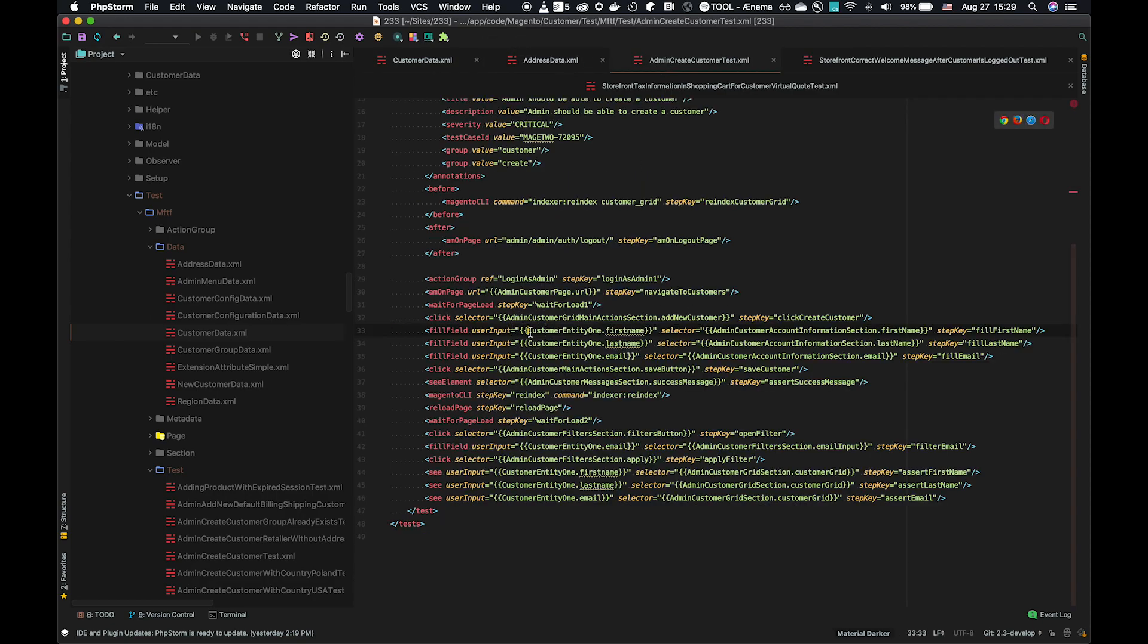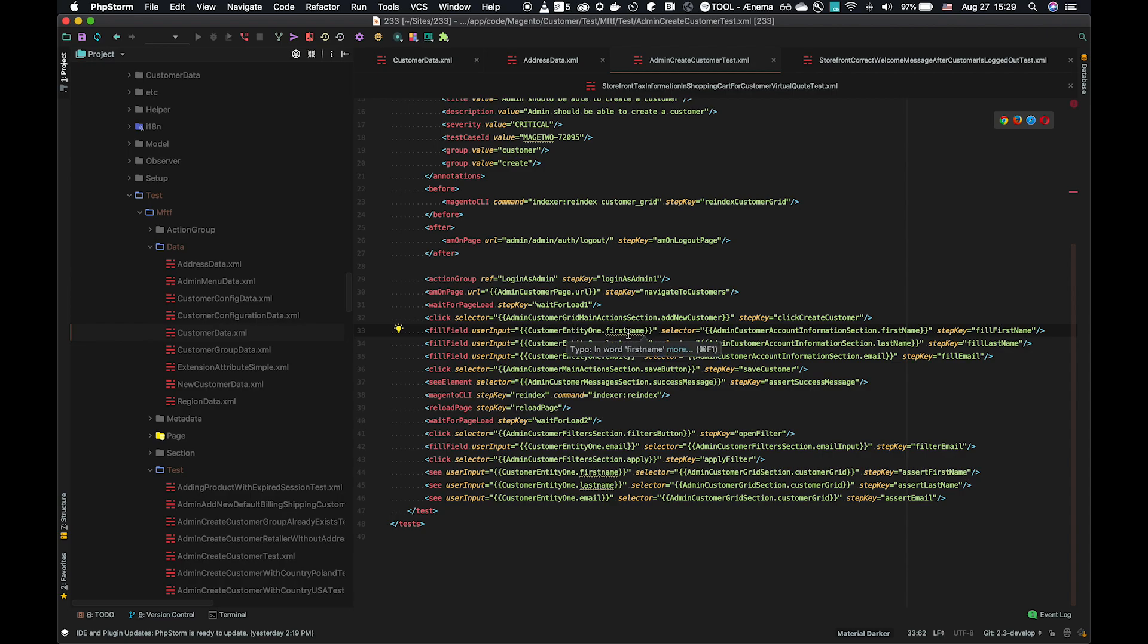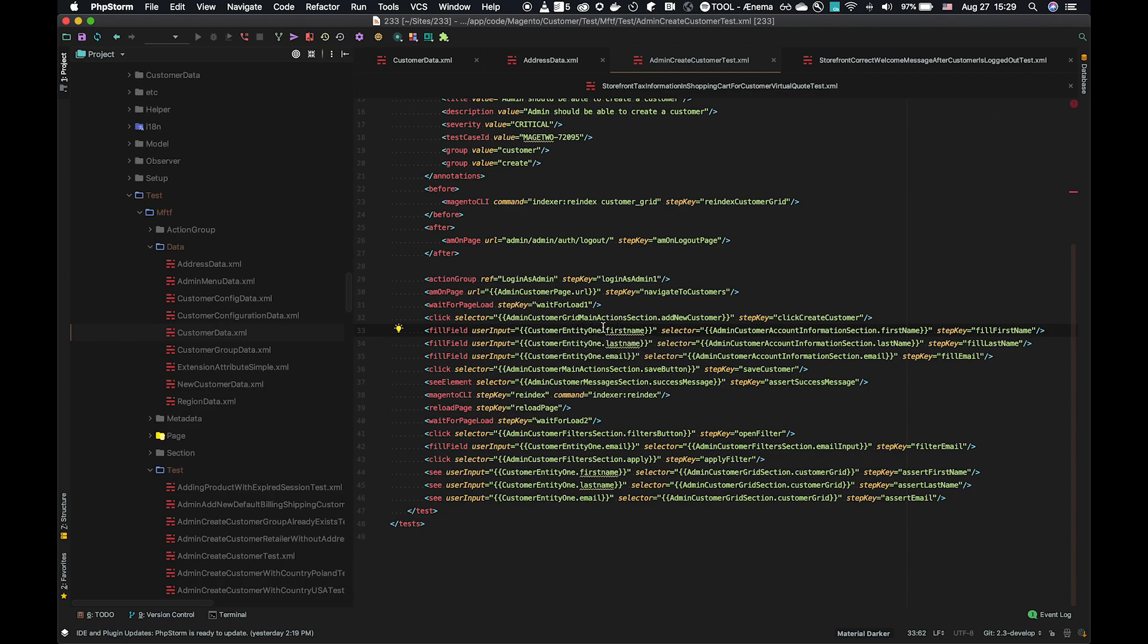And you'll see this is referencing double braces. These double braces tell the test that it should resolve that reference to a data file. In this case, it looks for the entity customer entity one, and takes the first name field, and fills that to that selector. So that's directly taking the value from the key in the entity, and then applying it to the fill field action.